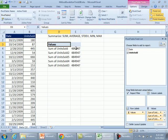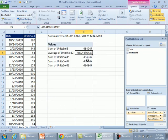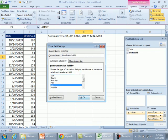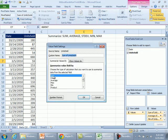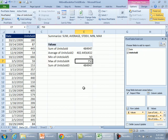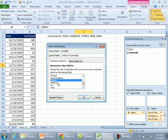There's Sum, we'll come here and say Field Settings, I want to see the Average, click OK. Next one, Field Settings, Min. Field Settings, Max. Field Settings, Standard Deviation or Standard Deviation of the entire population, one of those two.